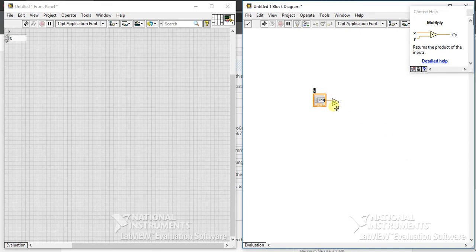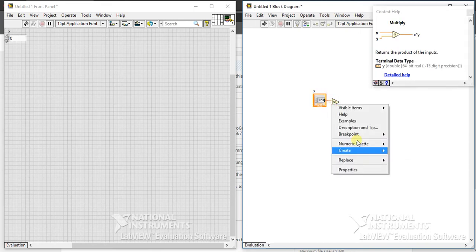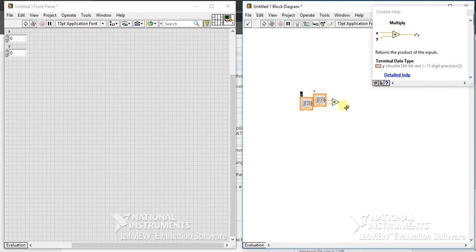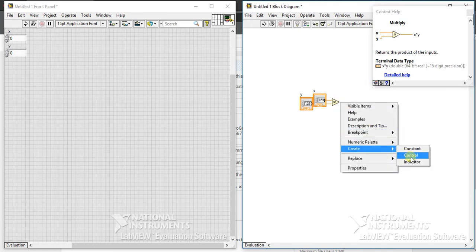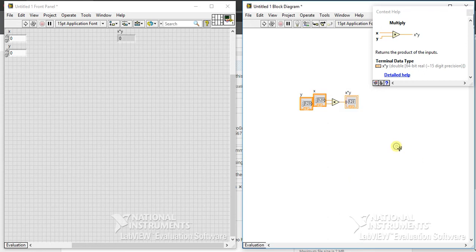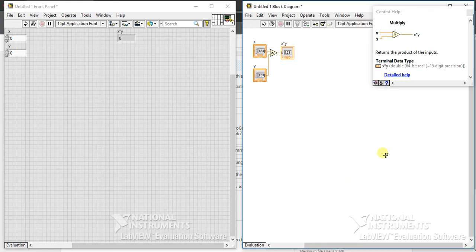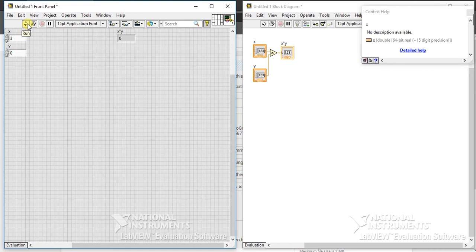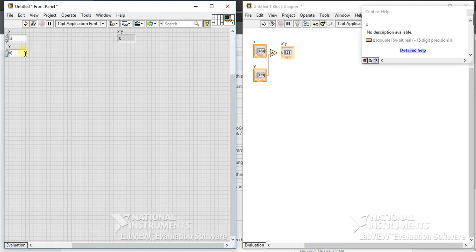So let's just create two inputs and create an indicator and see what happens. Now suppose I am giving 3 in X and 0 in Y. What will it give? Nothing, because 3 into 0 is 0.